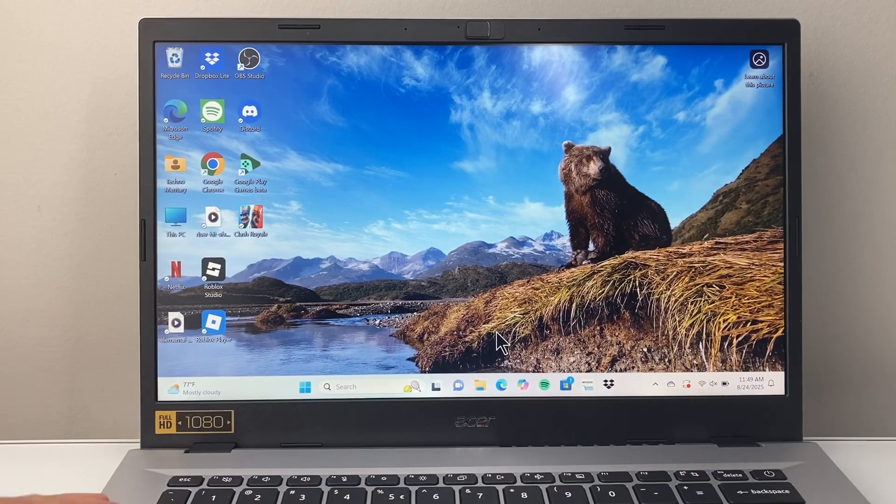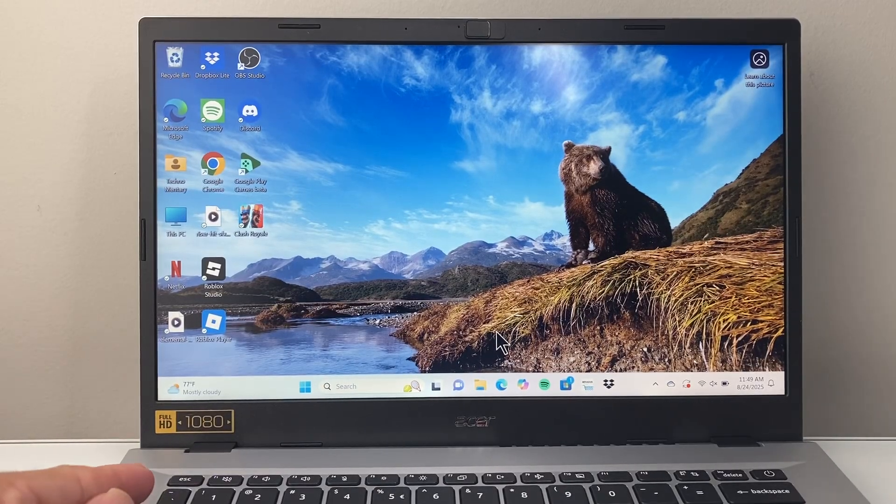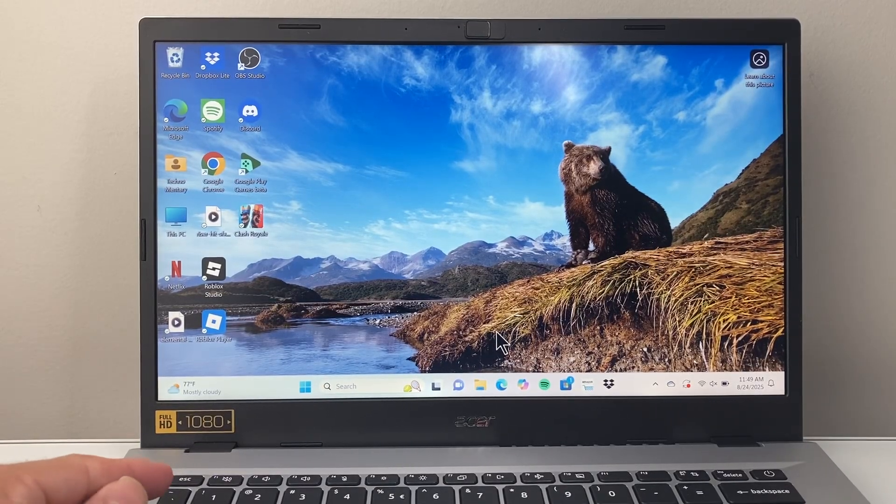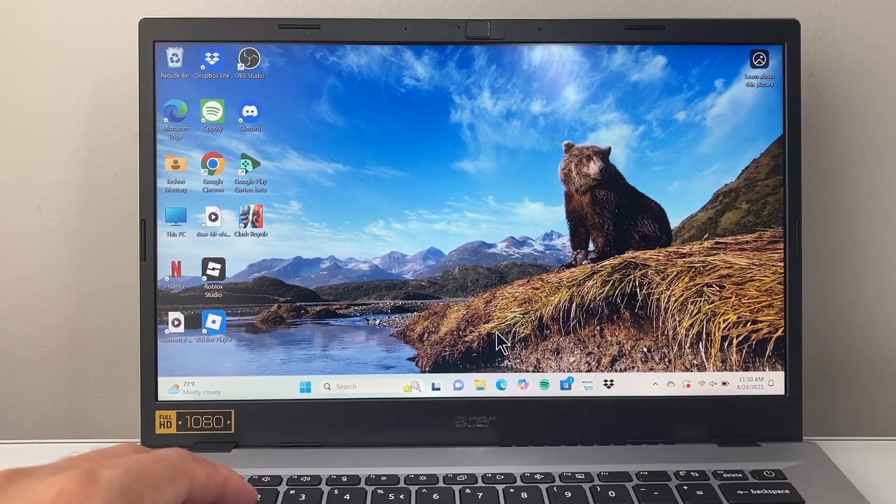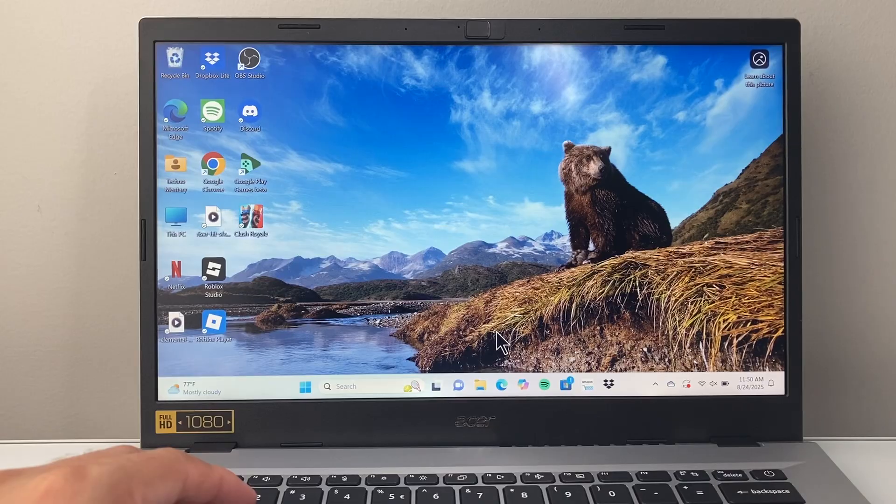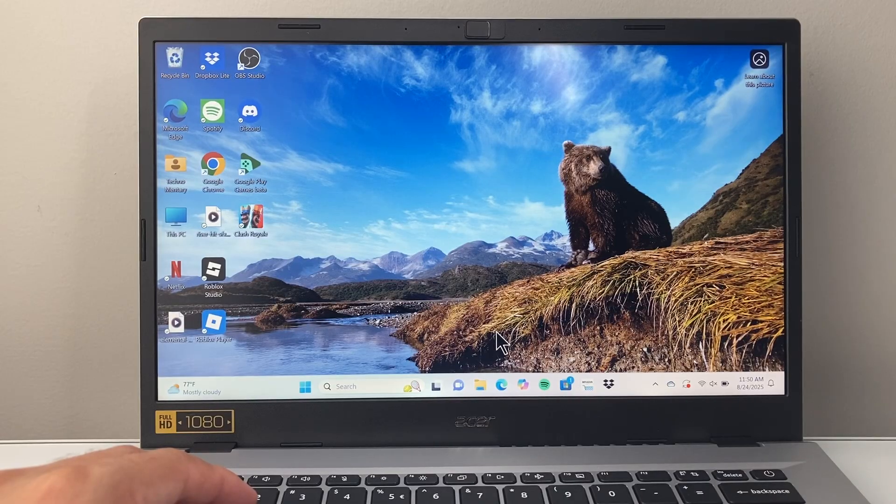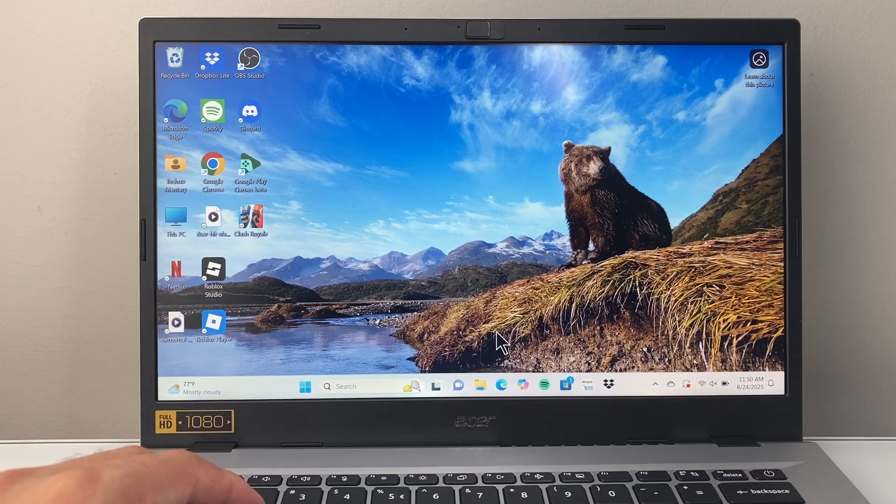Hey everyone, Technomanj here with a video for you guys. In today's video I'm going to show you how to download and install iTunes on your Windows computer. So let's get started.